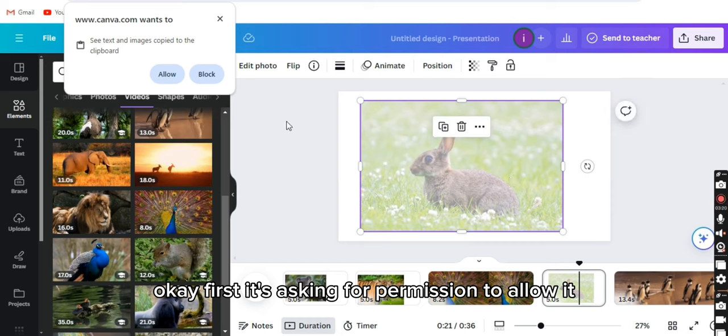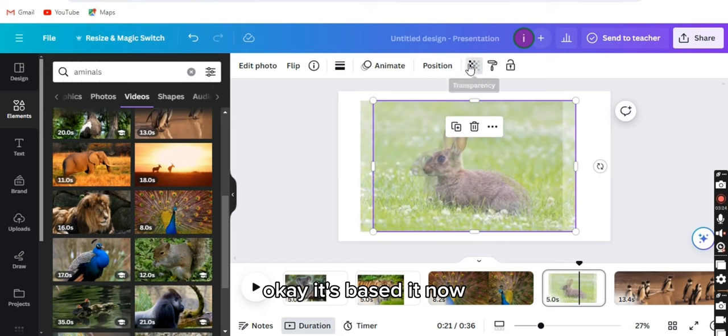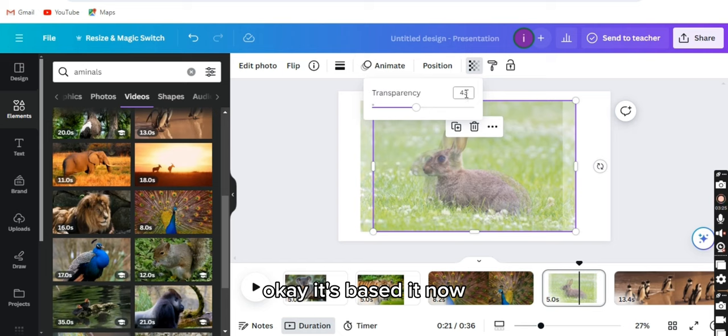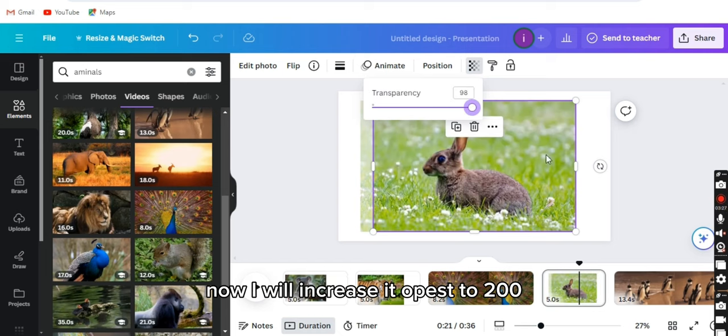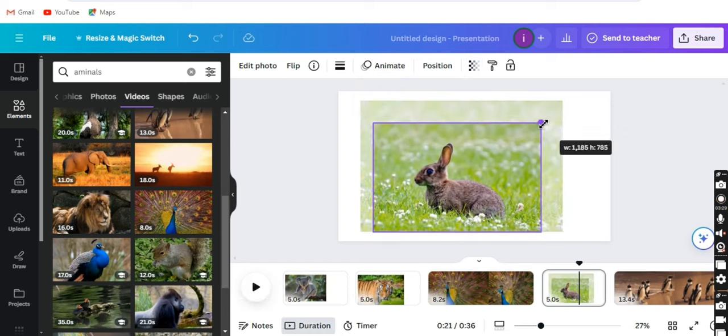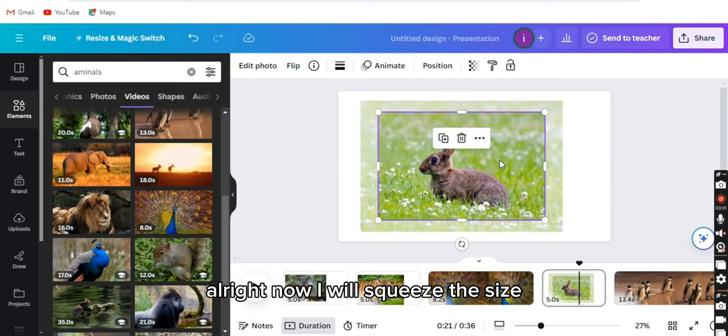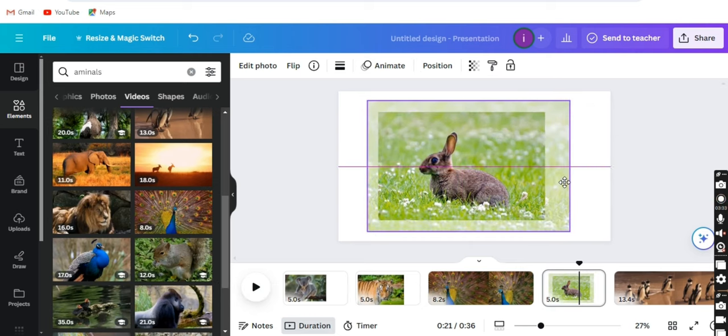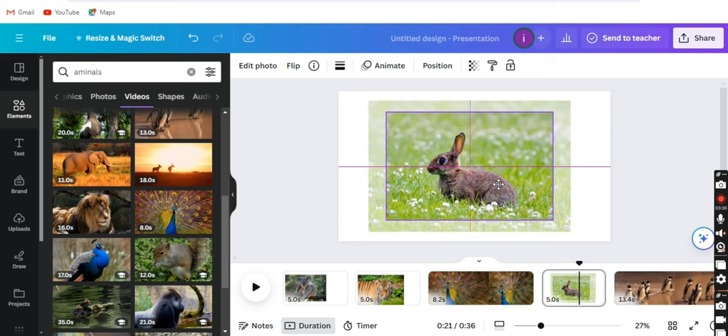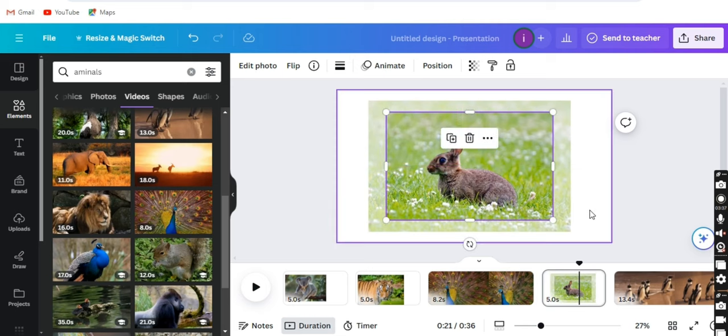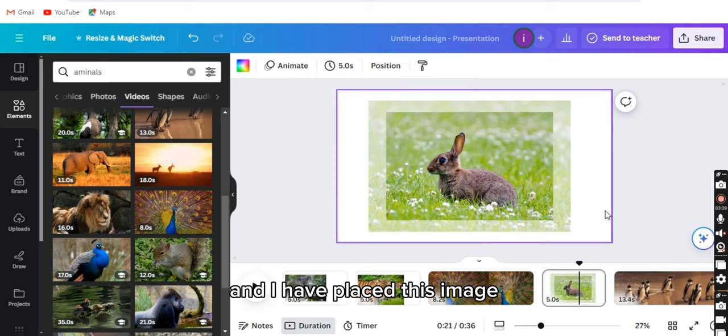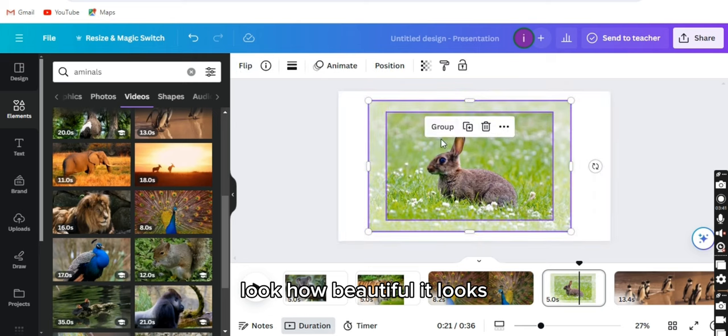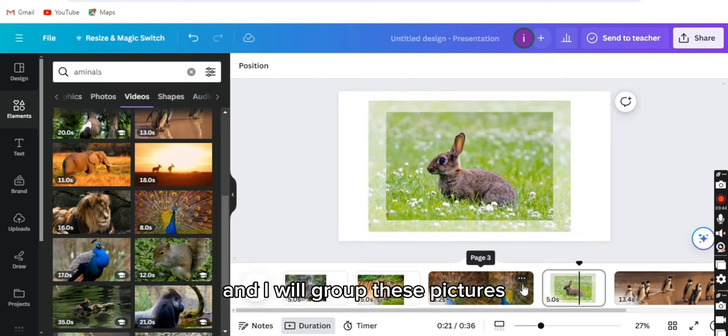First it's asking for permission, so allow it. It's pasted. Now I will increase its opacity to 100. Now I will squeeze the size. And I have placed this image. Look how beautiful it looks. And I will group these pictures.